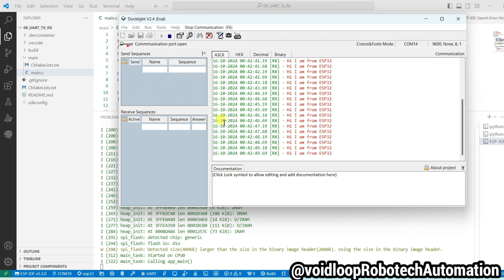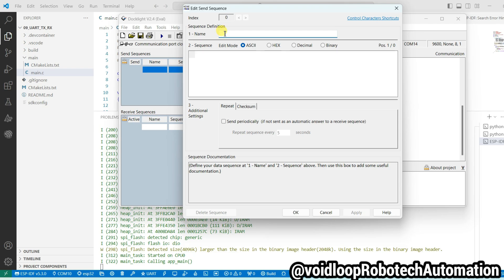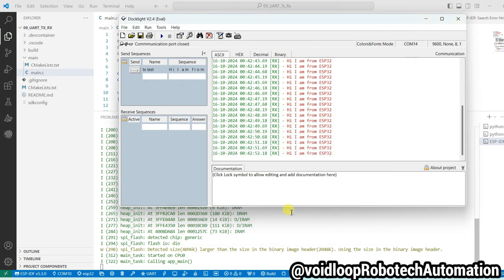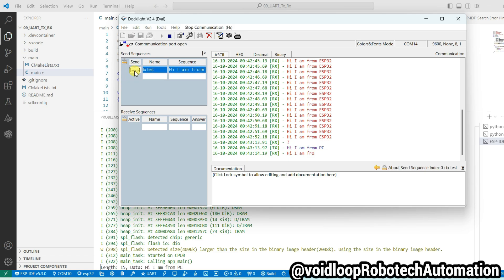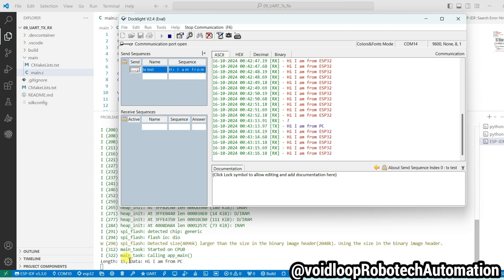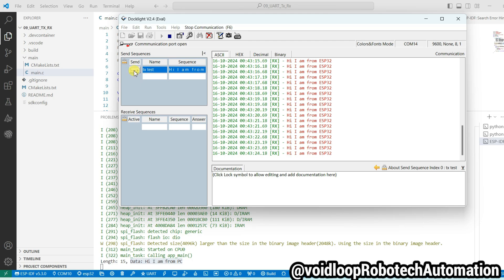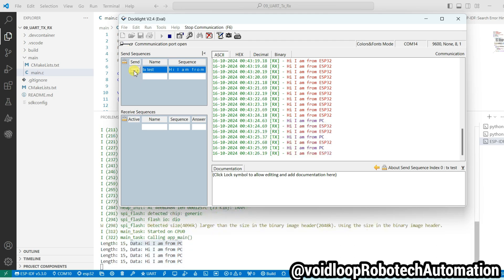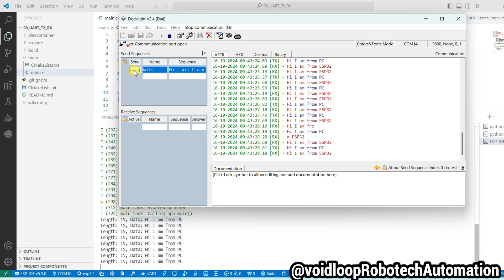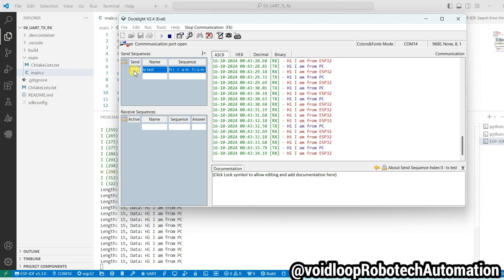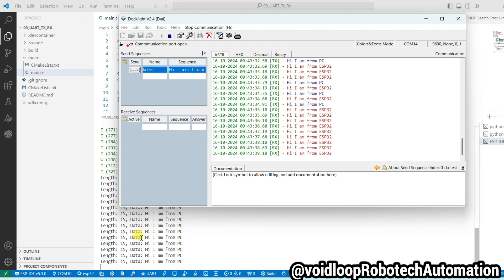You can see here it is receiving: Hi I am from ESP32. Now I will send the message from this terminal. I will write here: Hi I am from PC. And I will send from here. You can see here it received data: Hi I am from PC. I will click again and again, see.